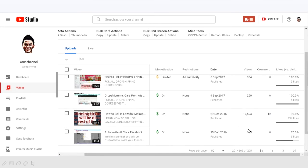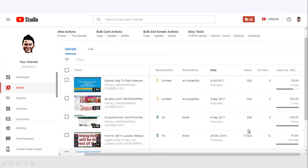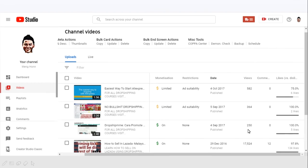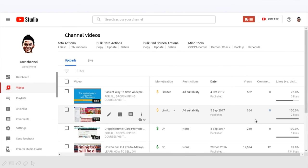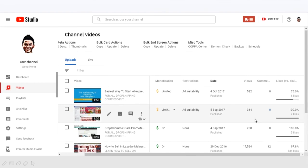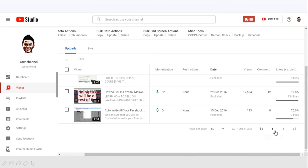Lazada is like the Amazon in Southeast Asia. And in 2017 I created three videos on drop shipping where I started exploring more on the drop shipping business model.